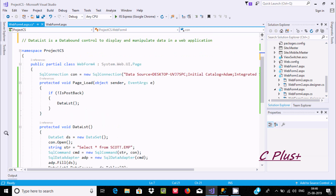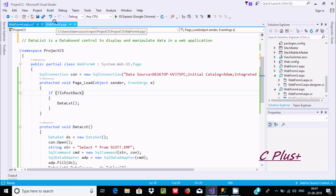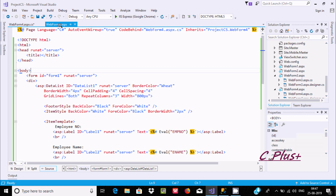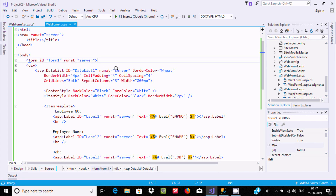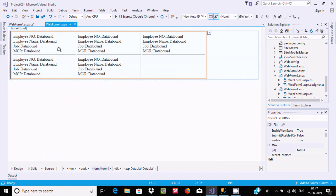I have already written some code to save time. If you go to the .aspx file, you can find the DataList control. Here you can see the ID, and RunAt set to server, meaning it will run on the server. I have set standard properties: border, cell padding, cell spacing, gridlines, repeat columns, width. You can set your header style with any color, and in the item style you can display white and black. Here is the border width.